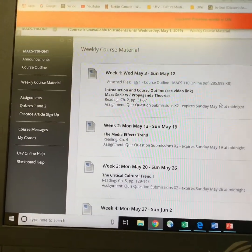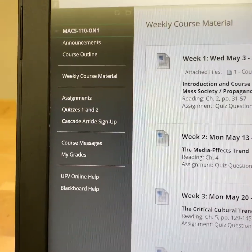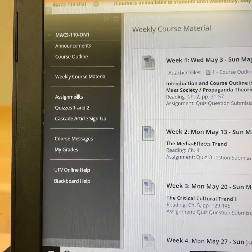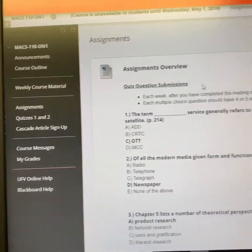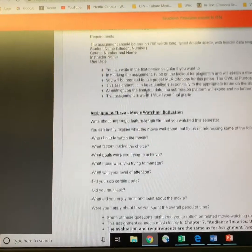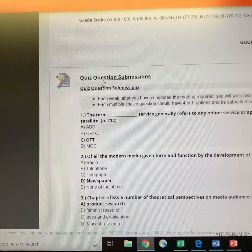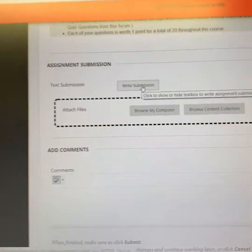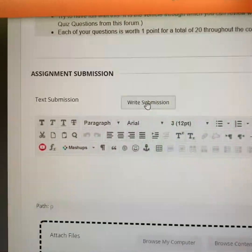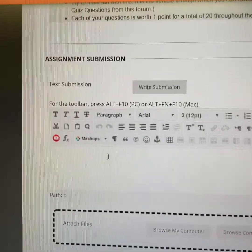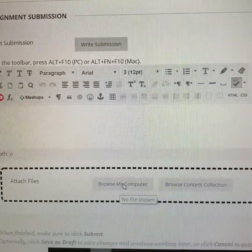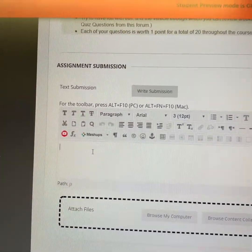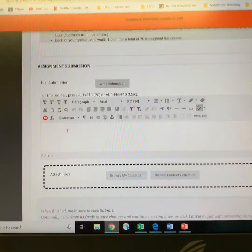Back on the Blackboard LMS, on the left-hand navigation column, to submit your weekly quiz question submissions you will go to Assignments. You'll see an Assignments Overview, and if you scroll down you'll reach the separate assignments. Here's Quiz Question Submissions — click on this link, which brings you to information about how to do it. You can then click the submission option and type your text directly in, or type them into Word and upload the file. As long as they're formatted correctly according to the format on the course outline, either approach is fine.